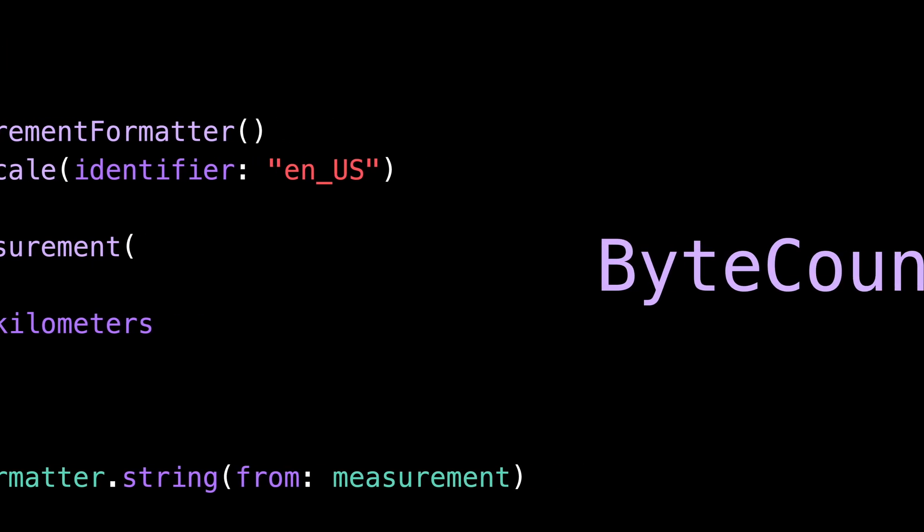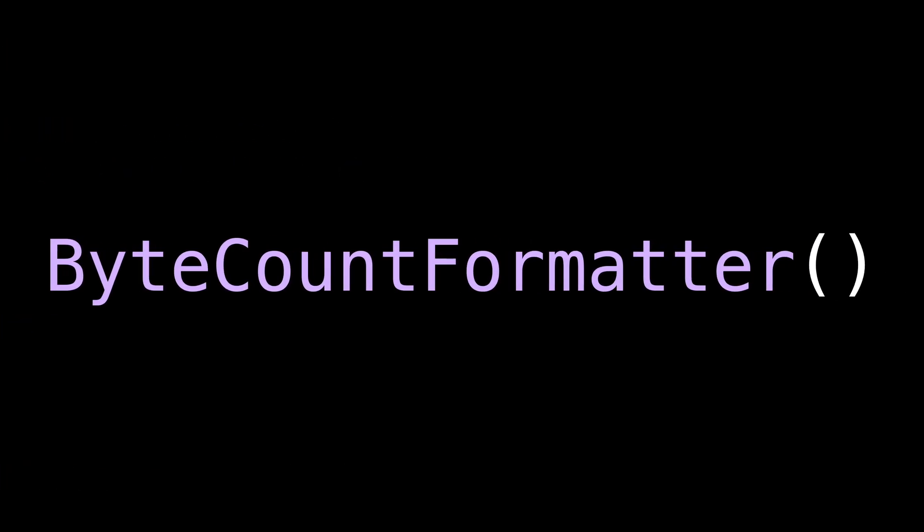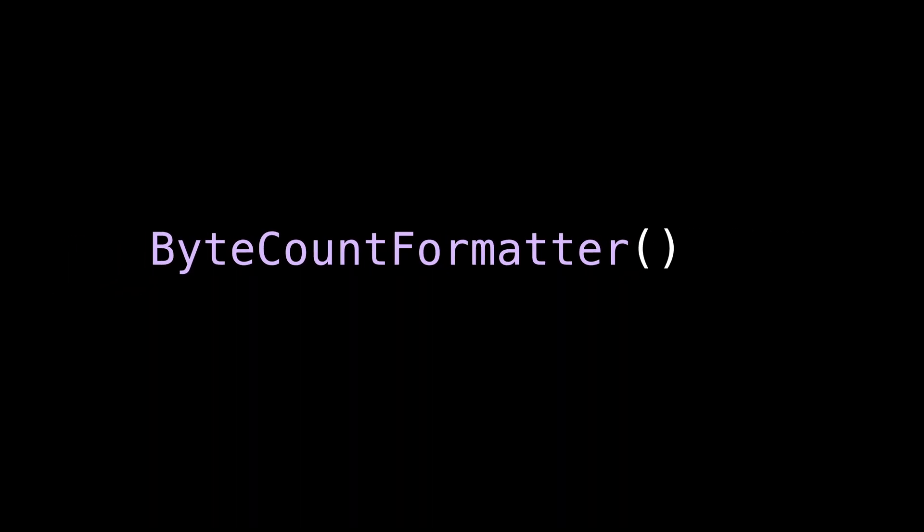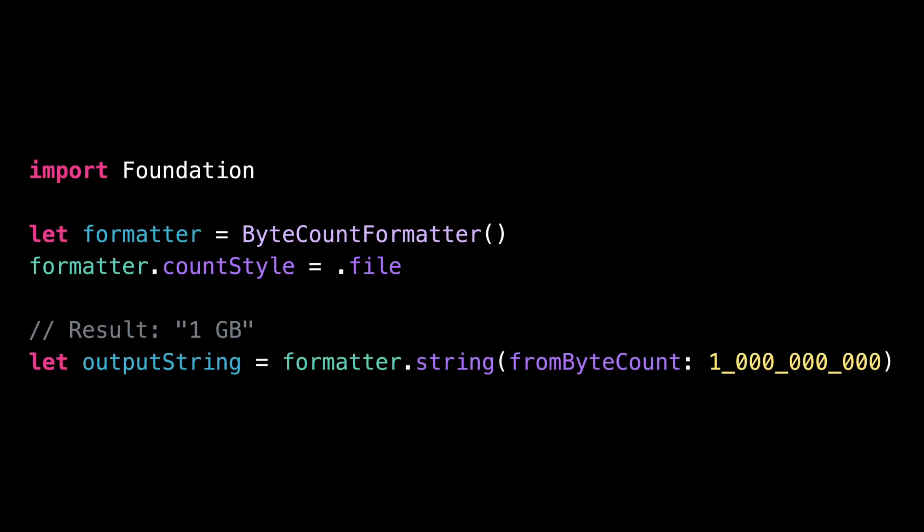Number four, Byte Count Formatter. Displaying the size of a file seems easy enough until you realize all the code that's needed to choose the appropriate unit depending on the size. Because no user wants to see a file size of 0.02 gigabytes or 1 million kilobytes. And that's precisely when Byte Count Formatter comes to the rescue.